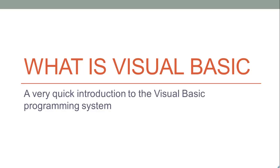In this video, you're going to be given a quick introduction to what is Visual Basic and what it is used for.